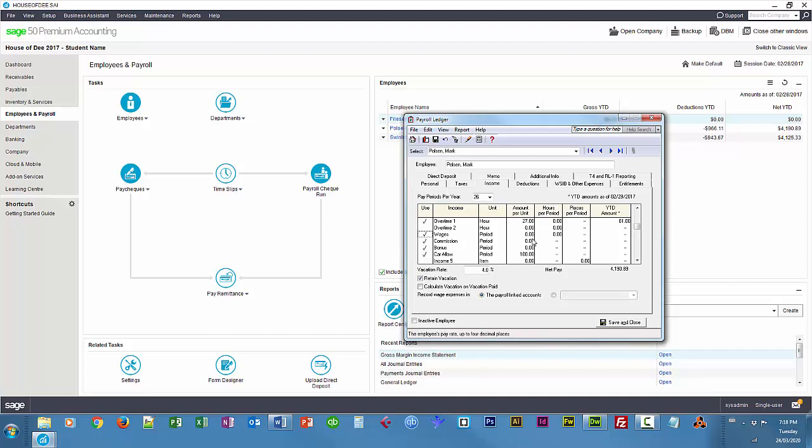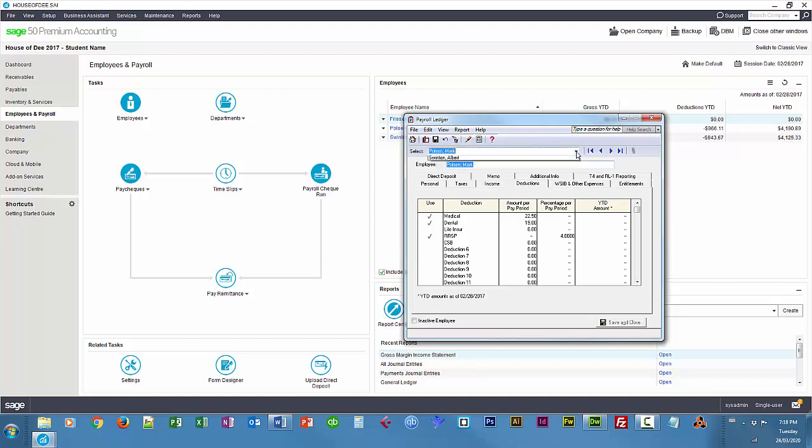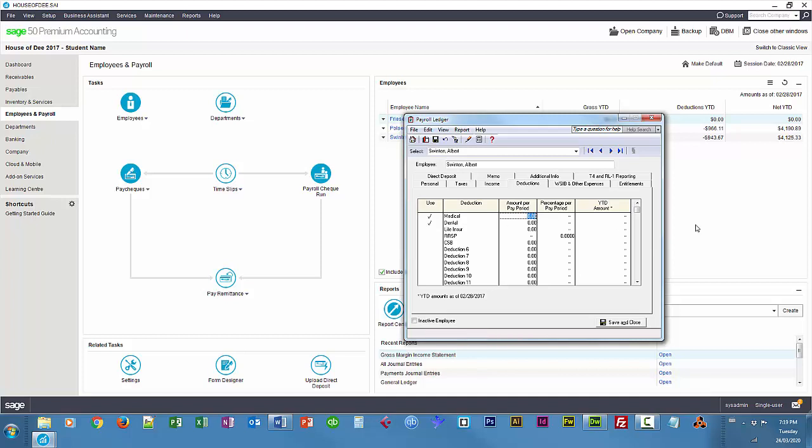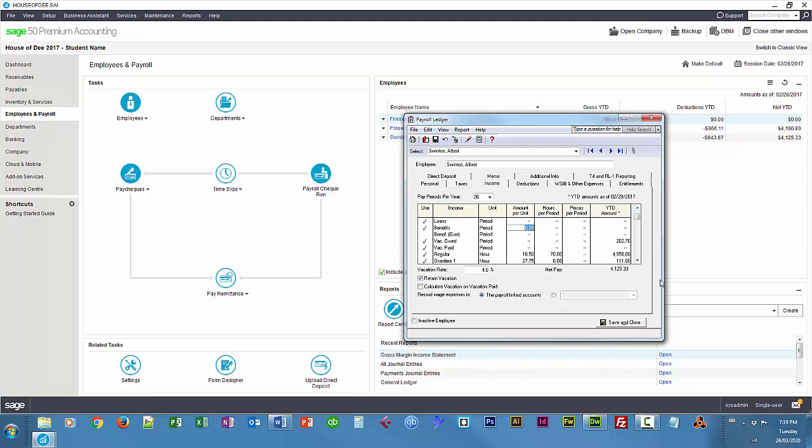I'm also going to customize, nope, that's the deductions, also RSP, sorry, 4%. I'm also going to customize Albert, or add those customized deductions to Albert, I should say, and so medical, dental, and that's all he gets, $22.50 for medical, just like everybody else, $19 for dental, and he also gets the use of the company car, which is a taxable benefit. So if we go to income, you see we have benefits up here, and that amount is $280.